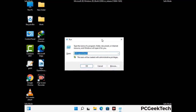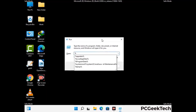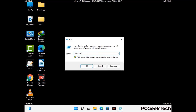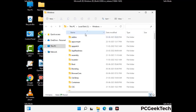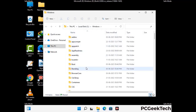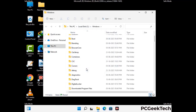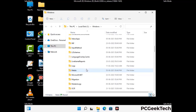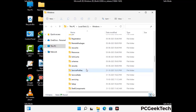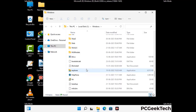Again press Windows and R together to open the Run box. Now type in %windir% and press Enter. Find and remove any suspicious files or folders related to the virus, and also look for any files created at the time the virus attacked your PC. Be careful and don't remove any important folder.